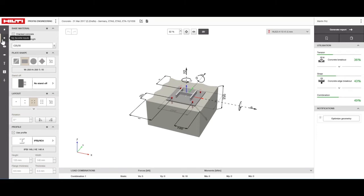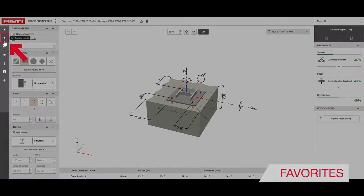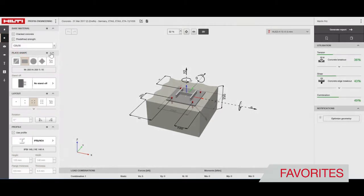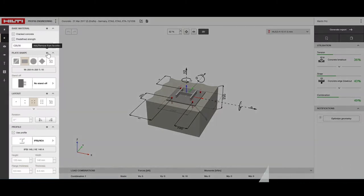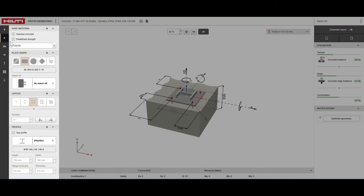Each option opens the corresponding design input fields. The favorites section comes preloaded with the design parameters that Hilti PROFIS Engineering Suite users most often need. Most regular designs can be done by changing design parameters here. You can further customize your designs by choosing your own design inputs.